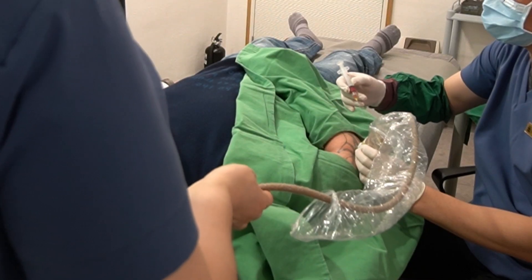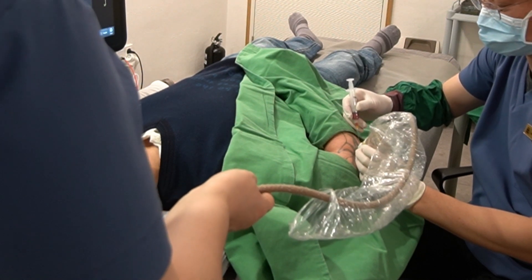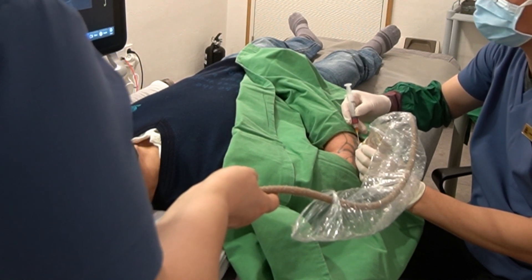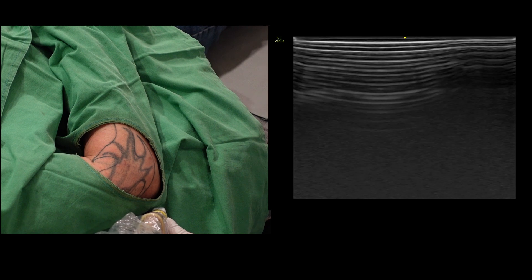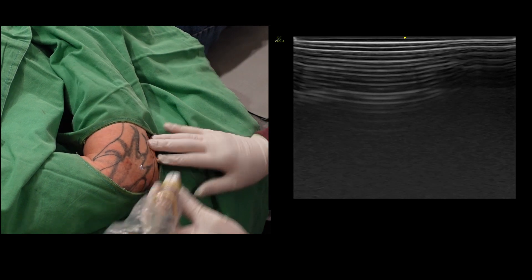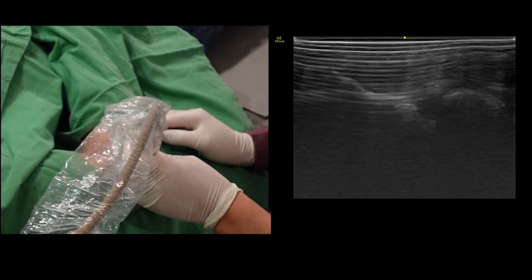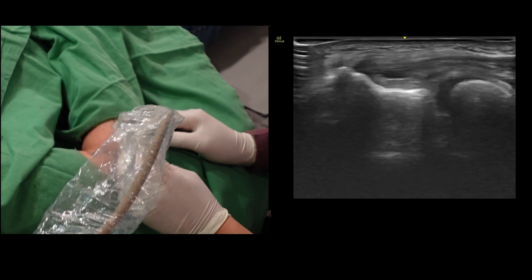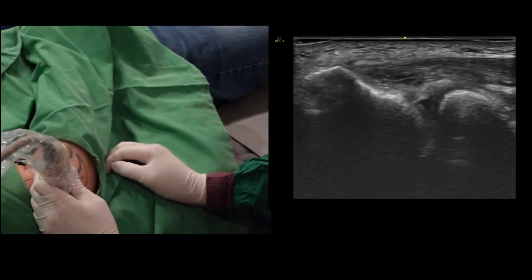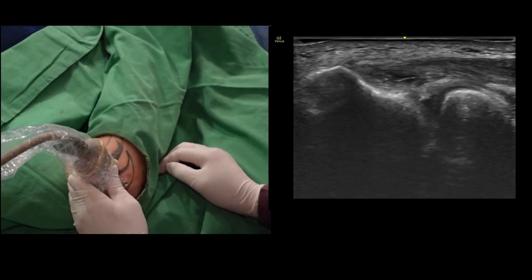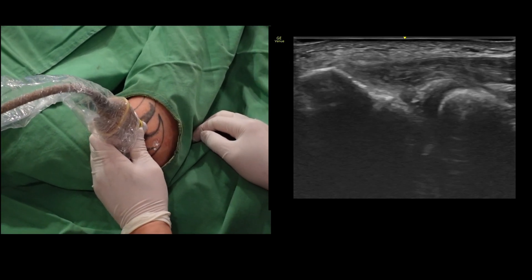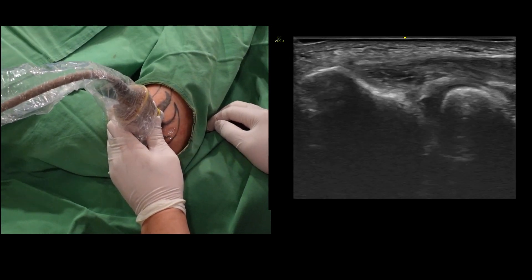Let me help you understand the meaning of low echo texture and linear echogenic lines in the context of tendon pathology. Here in the operating room, I will demonstrate the enlarging defect in the torn area of the extensor carpi radialis brevis tendon. I'll show you the ultrasound features of this tendon once again.